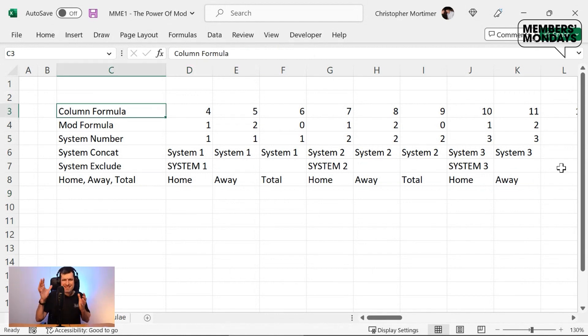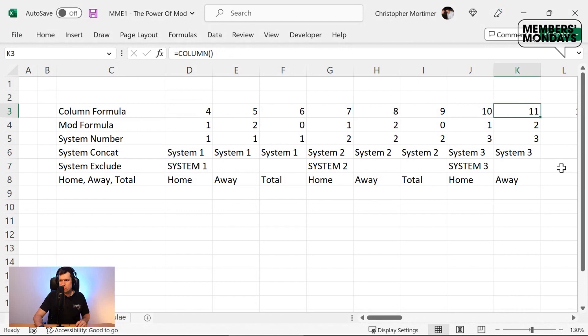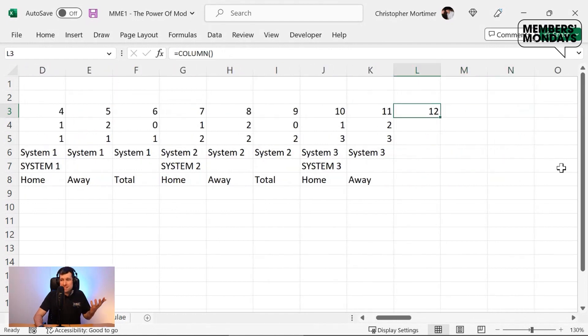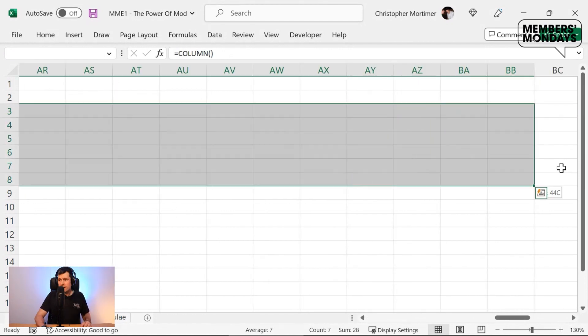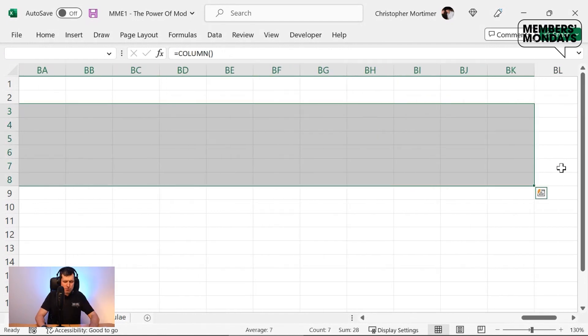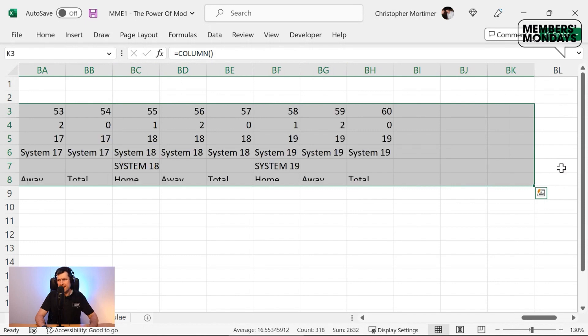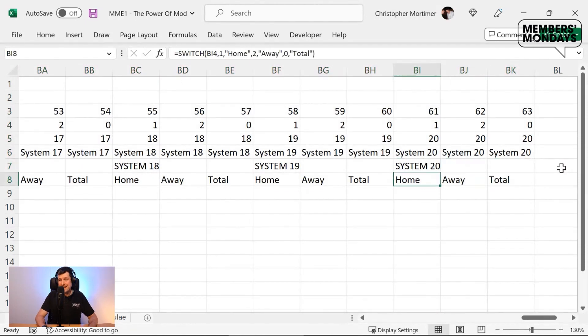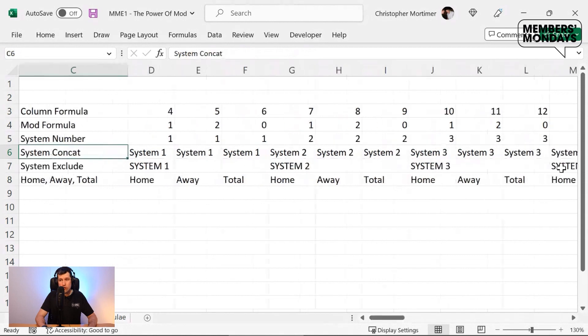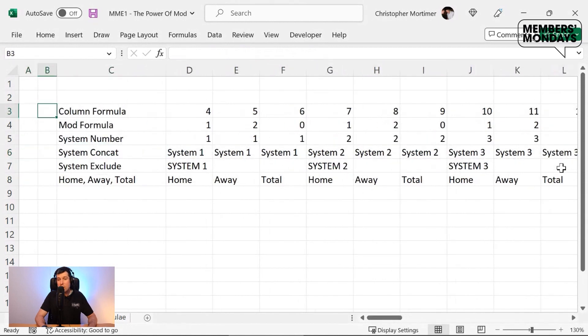Let's go ahead and see just how powerful these formulas are. How many systems do you want to create? You could create 10. I'm going to go ahead. Can I create about 20 systems here? Control R on the Windows PC. We've got our text there, system 20, home, away, total.